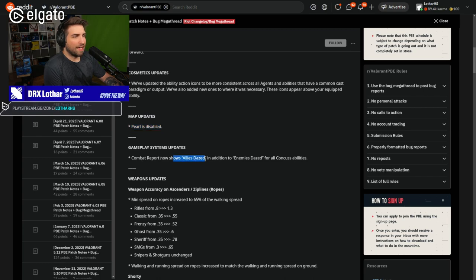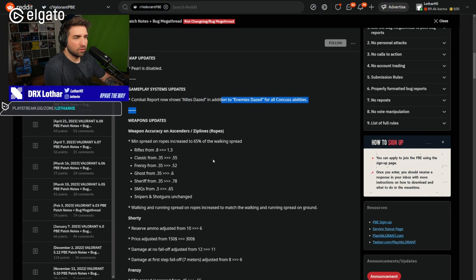Combat report now shows allies dazed in addition to enemies dazed for all concussed abilities. Good info.